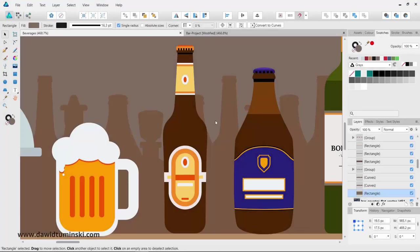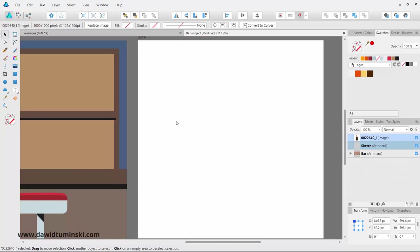For our first bottle project, we are going to create this lager bottle. In the process, we are going to use the panel quite a bit, different shapes and different transformations using the control toolbar. So let's now start creating our first bottle.